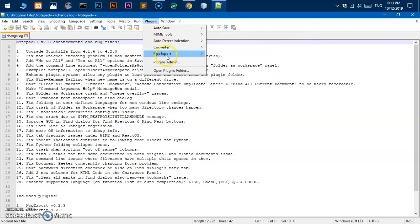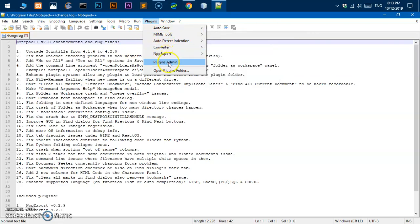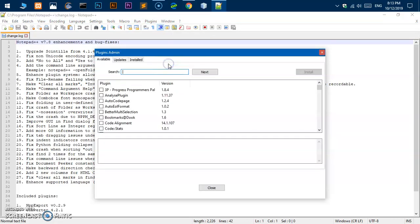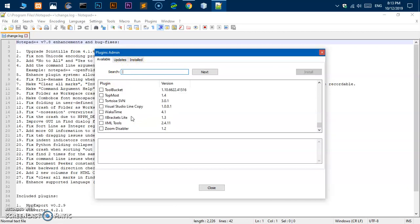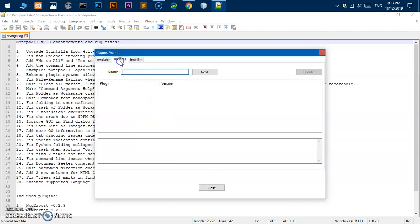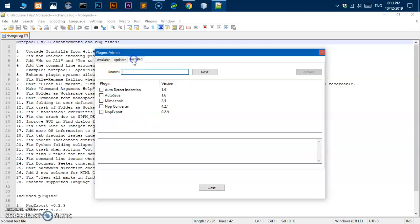If you want to manage the plugins, go ahead and click on Plugins Admin. You can look for the plugins in this list. If you have already installed plugins, your updates will appear under the Updates section, and these are the installed plugins we already have on the system.